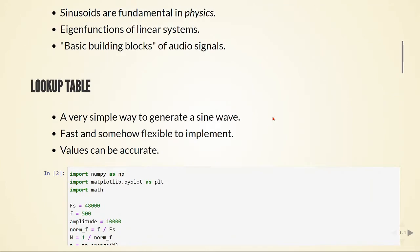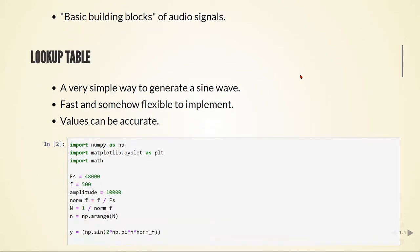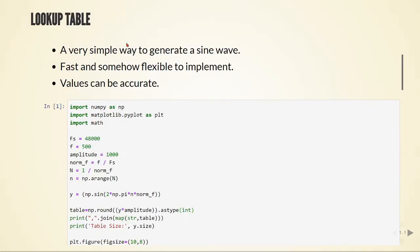The first method we are going to use to generate a sine wave in our processor will be the lookup table. A lookup table is a very simple way to generate a sine wave. It's fast and flexible to implement, and values can be accurate.